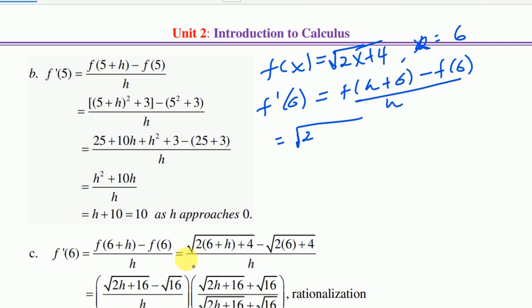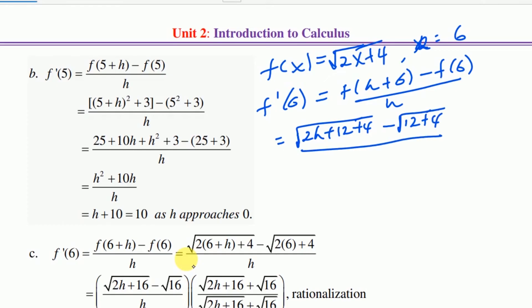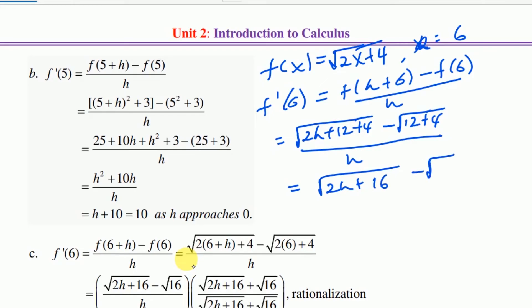f of 6 equals square root of 2 times 6, which is 12 plus 4, giving square root of 16. Divided by h is equal to square root of 2h plus 16, minus square root of 16, divided by h.